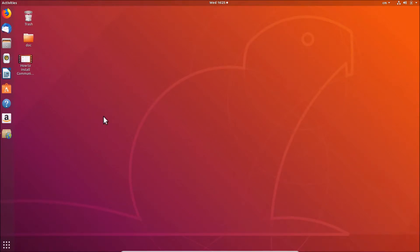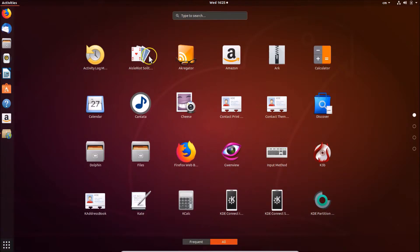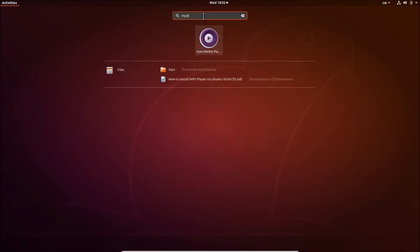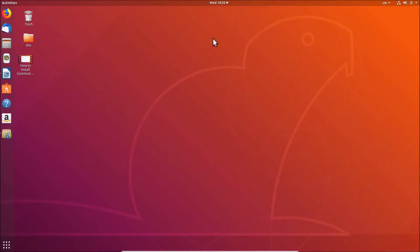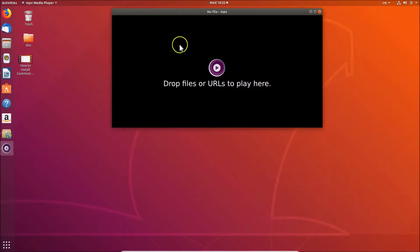MPV player is now installed. You can close the terminal. To find it, go to 'Show Applications', click on it, use the search box to search for 'mpv', and here we have the MPV media player.